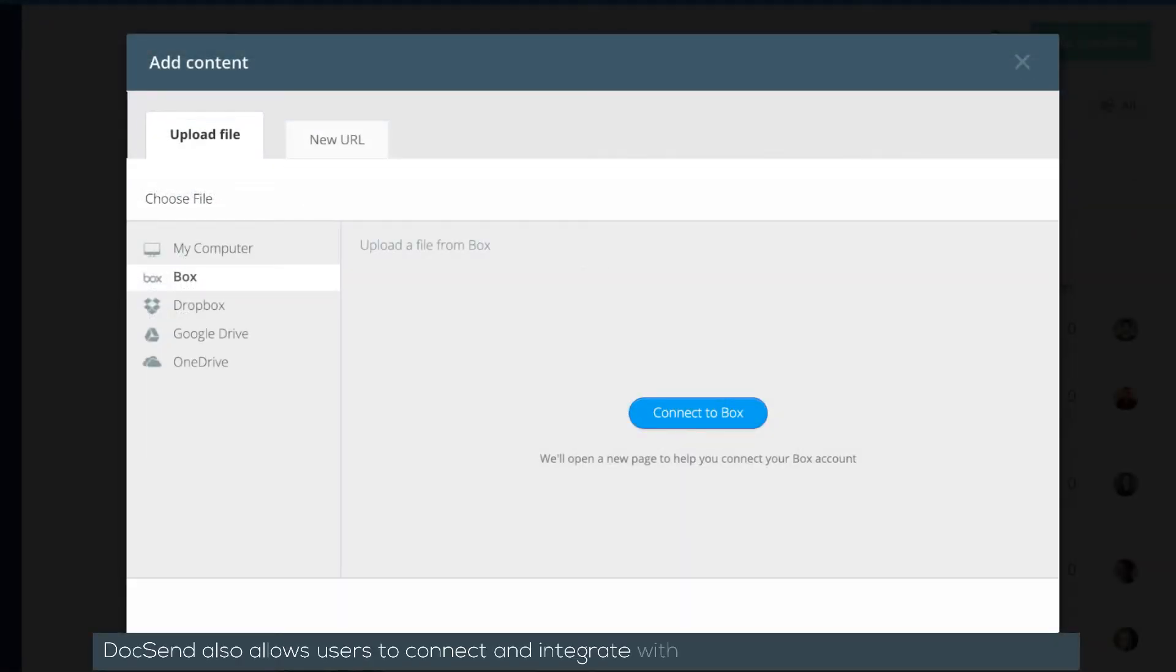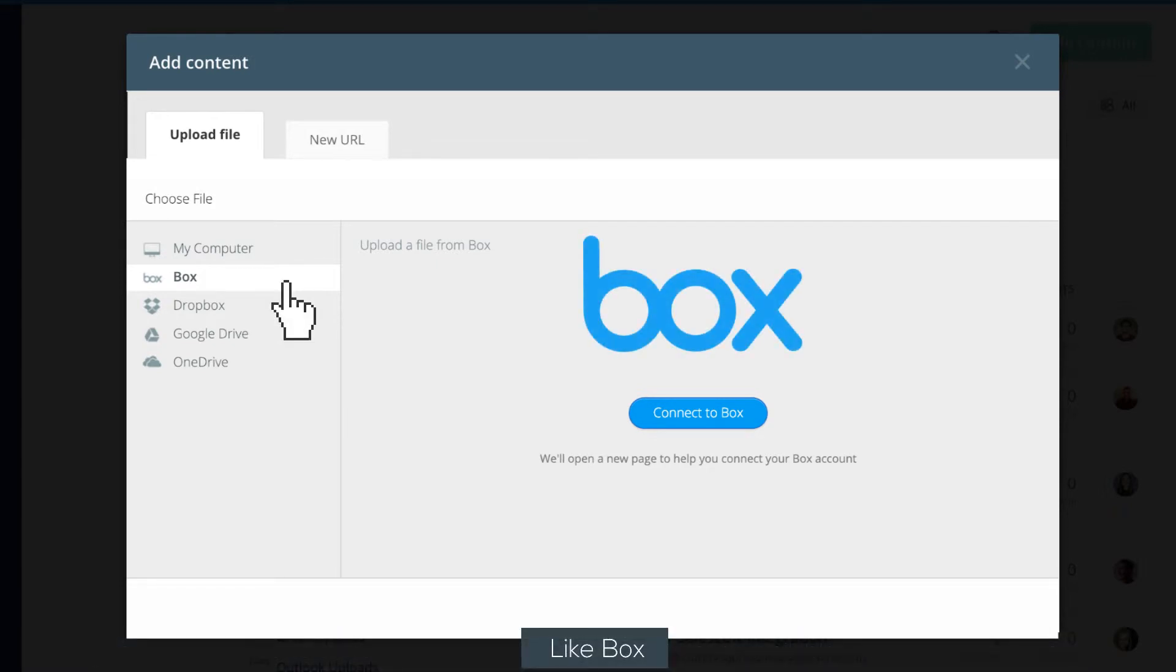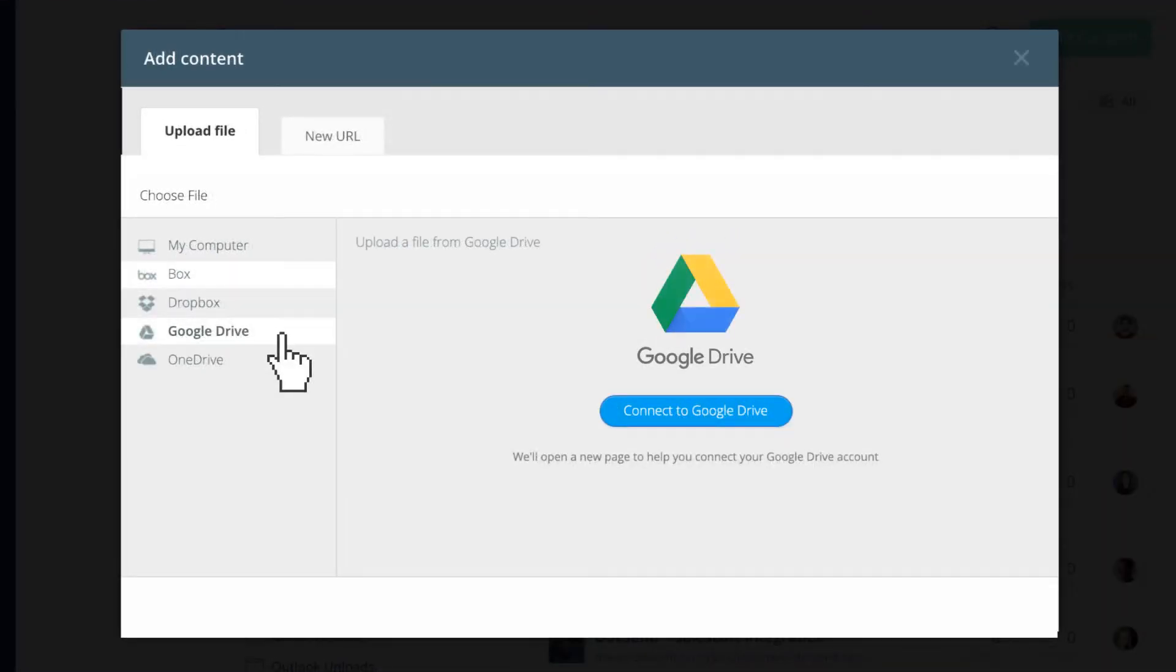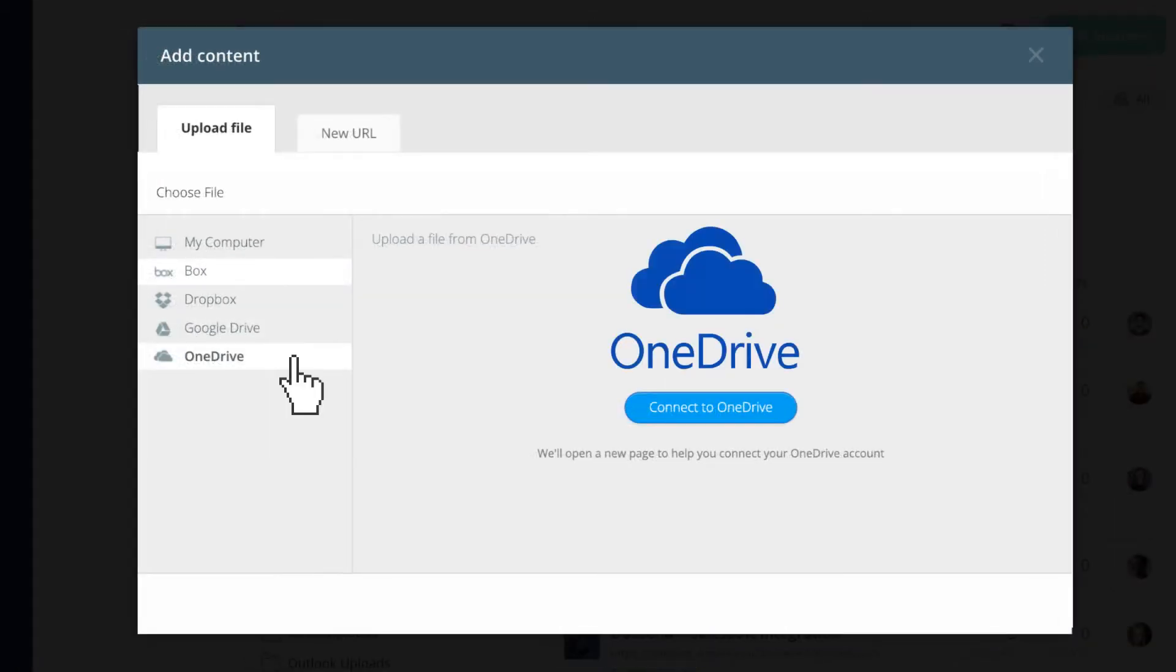DocSend also allows users to connect and integrate with many available cloud content services, like Box, Dropbox, Google Drive, and OneDrive.